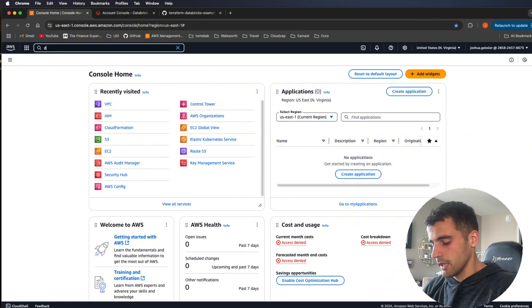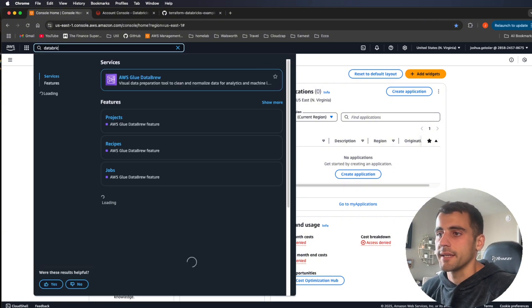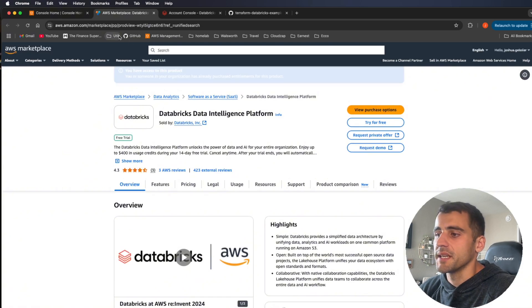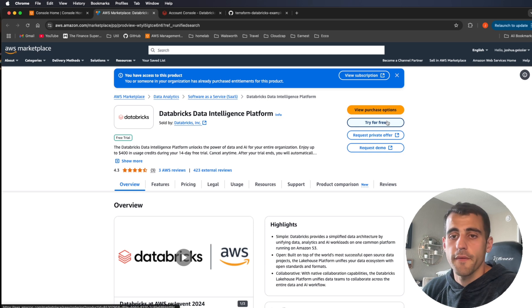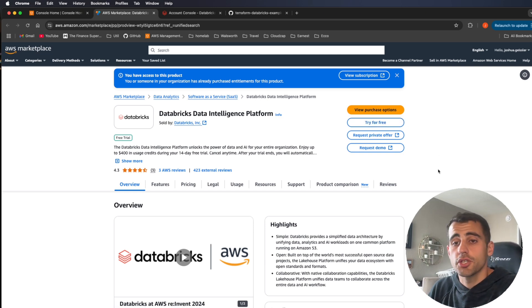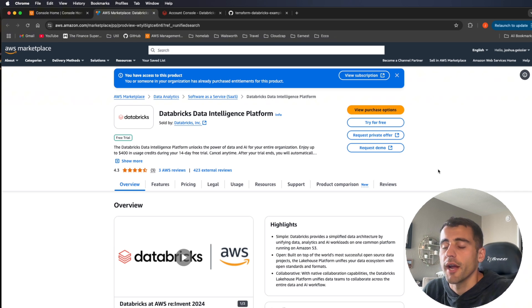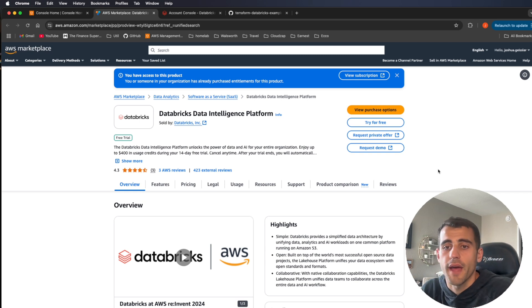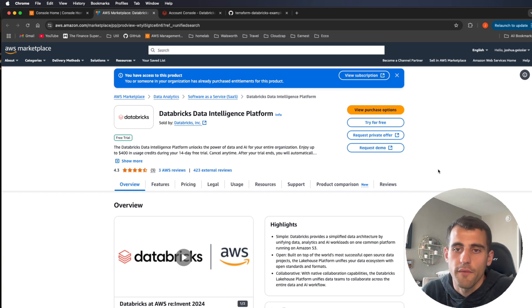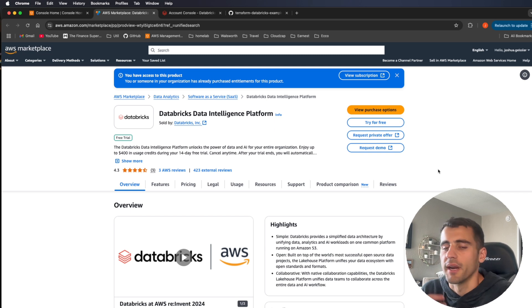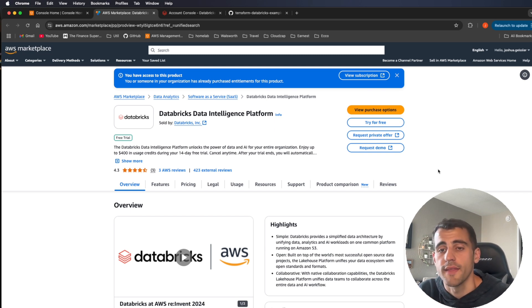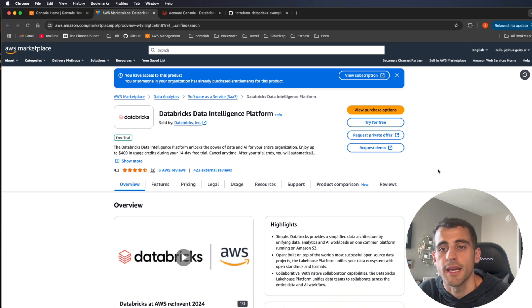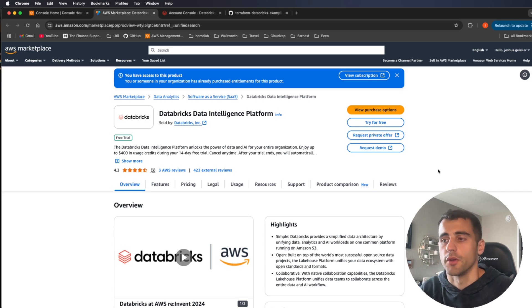Before we get into the module, if you haven't set up Databricks yet, here's how you do it on AWS. Open AWS and search for Databricks — you'll see the Databricks Intelligence Platform. Open it up and it's a subscription; you can do a free trial which gives you 14 days and up to around $400 in DBU credits. After that you pay by compute usage, so if you're just trying it out it won't cost anything until you actually run compute.